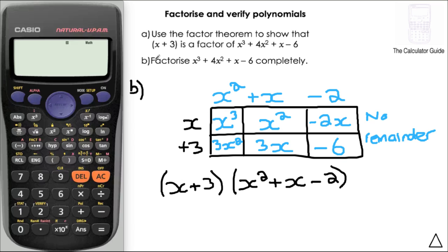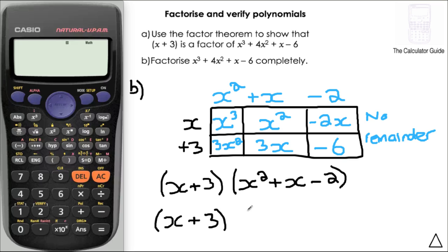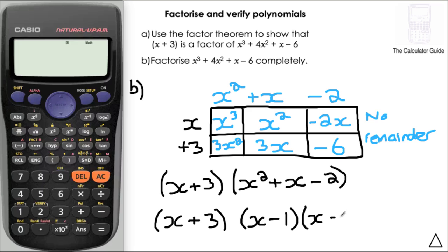So here I've got my factor x plus 3 and my quotient x squared plus x minus 2. This isn't factorised completely, so I need to factorise that quadratic. I've got x plus 3, and then factorising the quadratic gives x minus 1 and x plus 2. There we go — three brackets, so we've factorised that completely and finished the question.